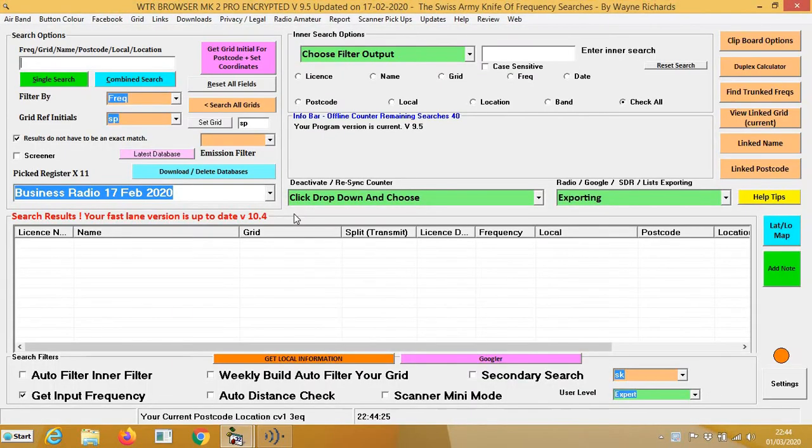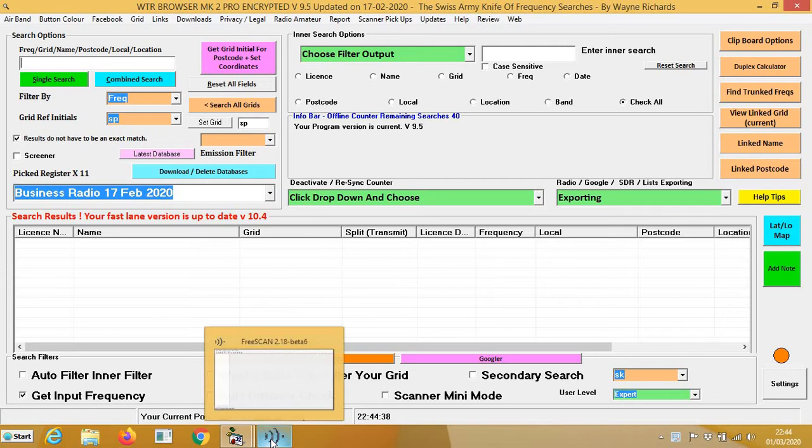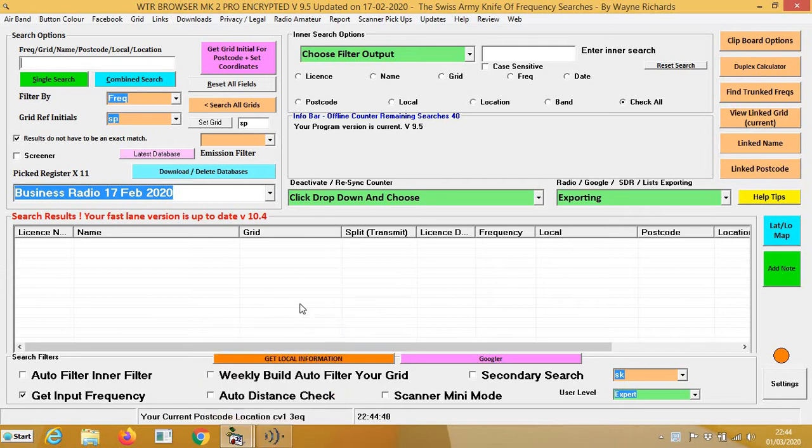Hi, in this video I'm going to show you how to use WTR browser with the FreeScan software. FreeScan is a free software which controls your Uniden scanners. I shall put a description on the Facebook page to tell you which ones it'll work with.